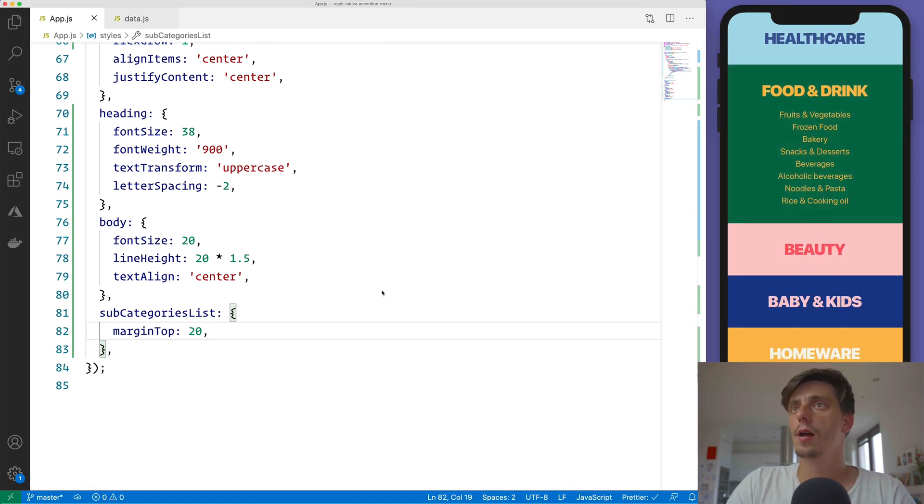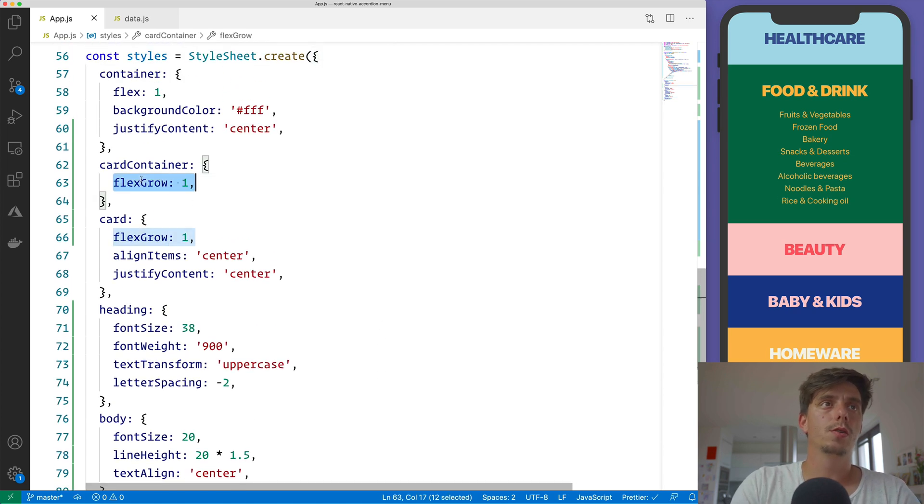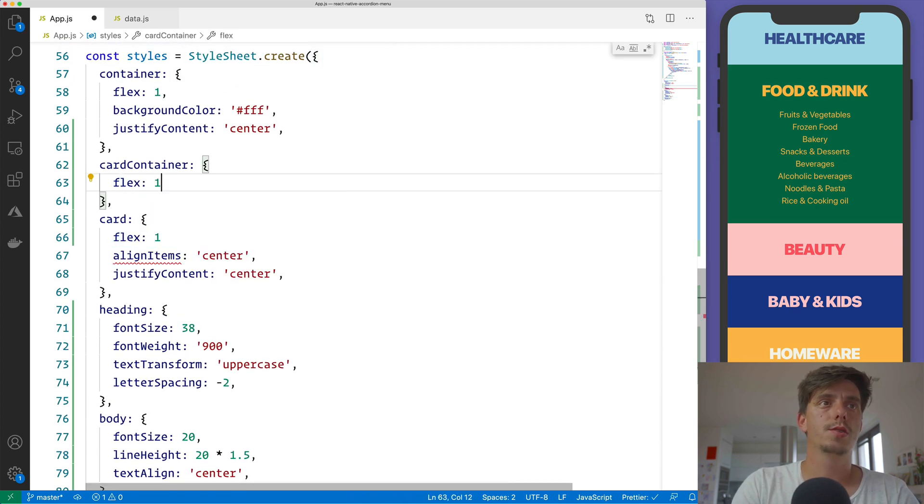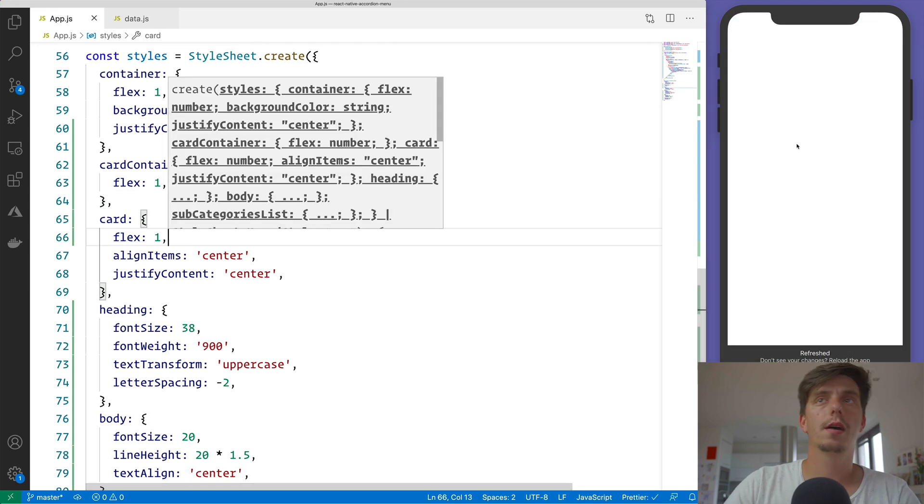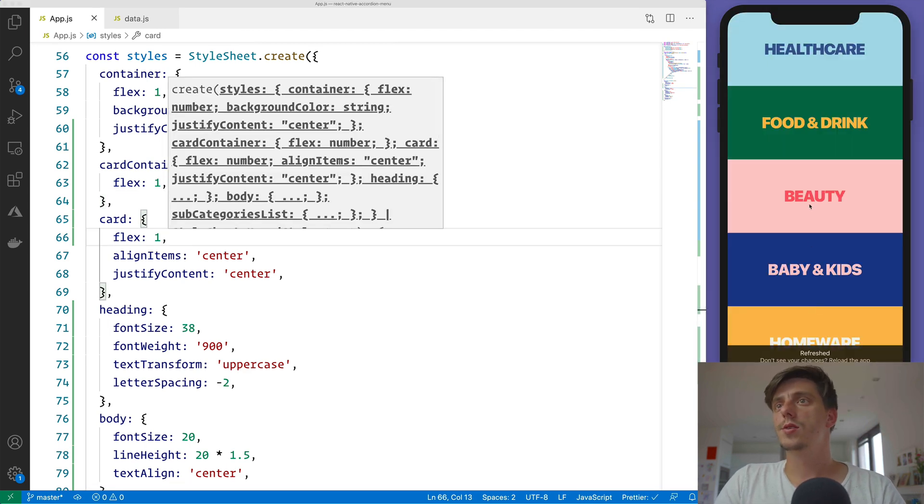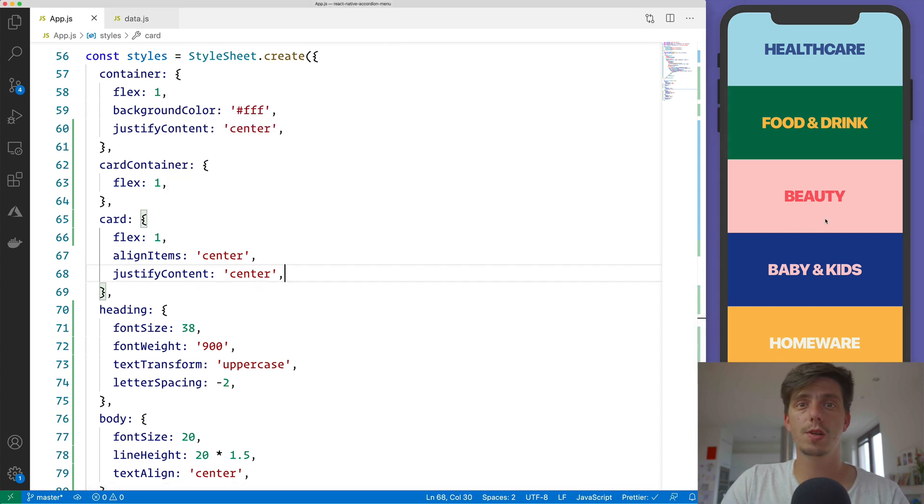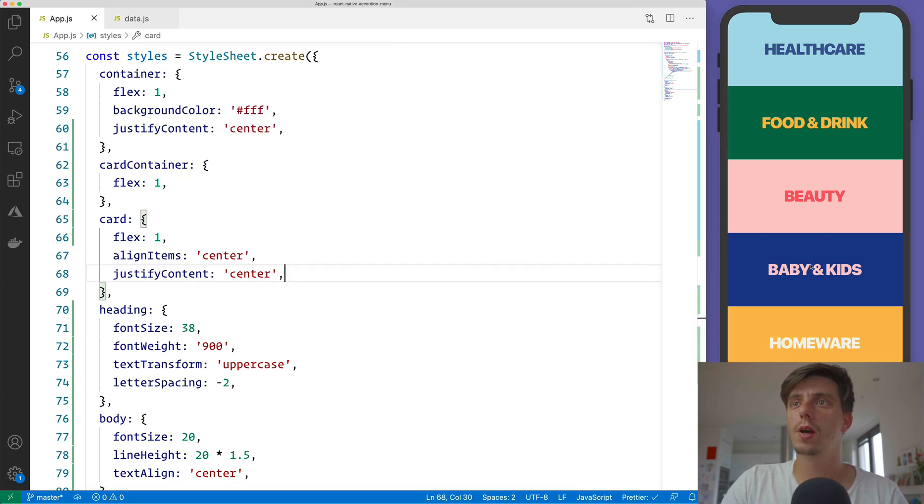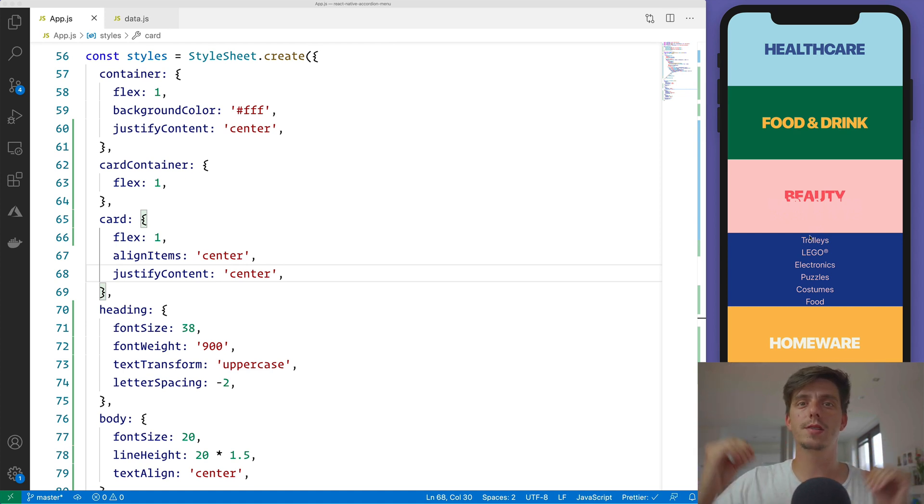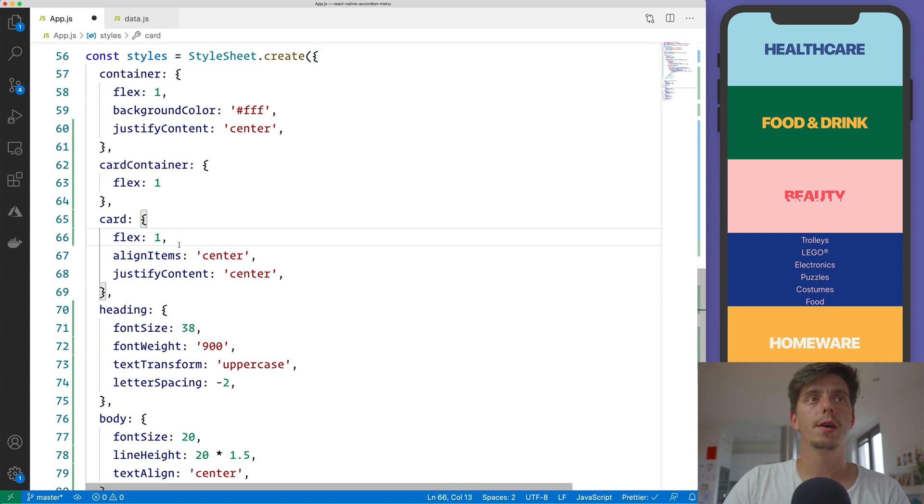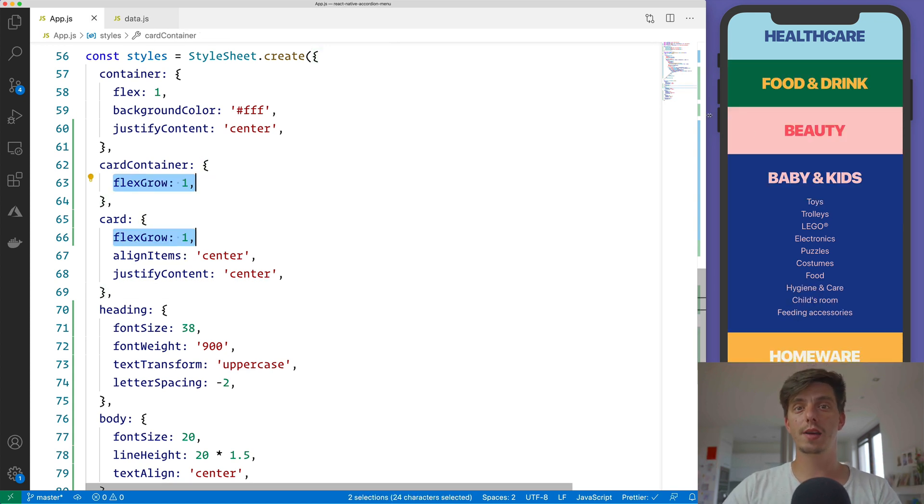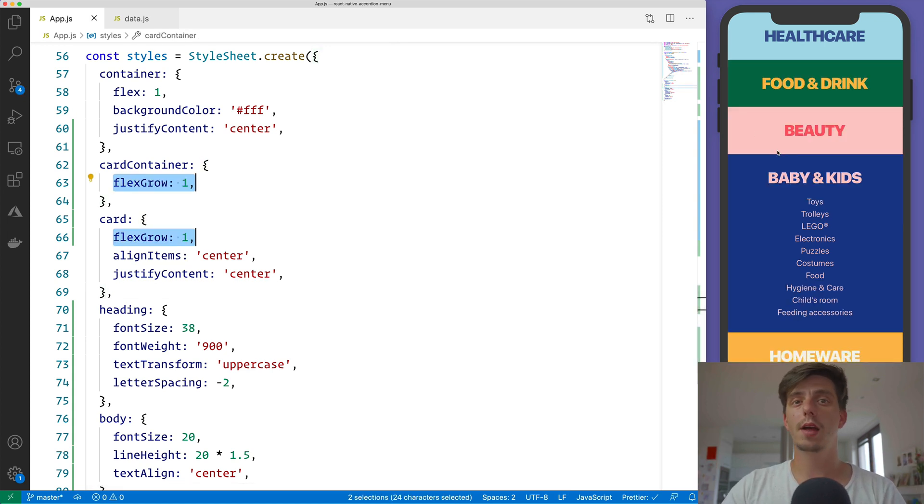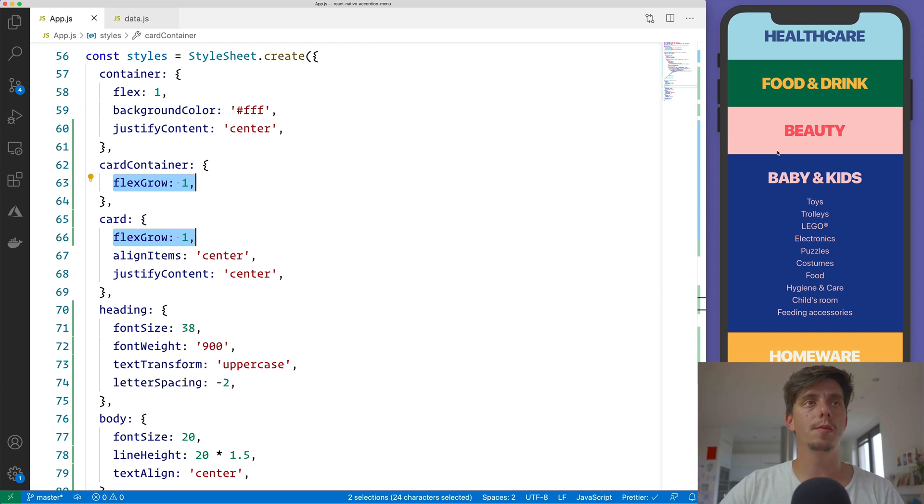And just check it out without the flexGrow and just apply flex: 1. Let me also apply a comma here. So notice that the initial layout, it's okay, it's looking good. But when I'm pressing it, it's not gonna expand or grow in size and shrink down the siblings.